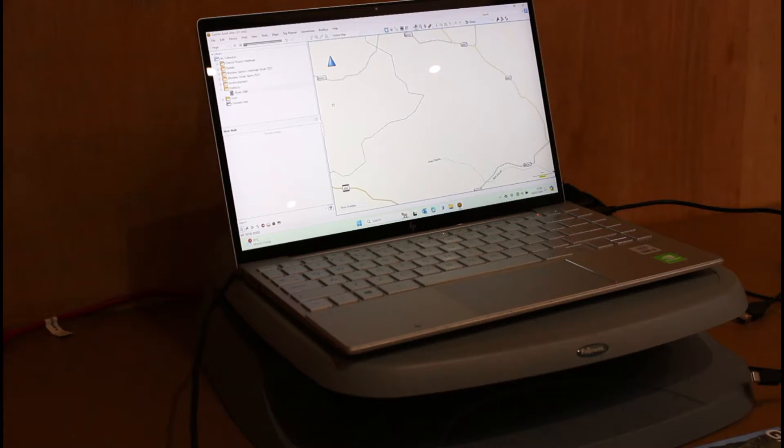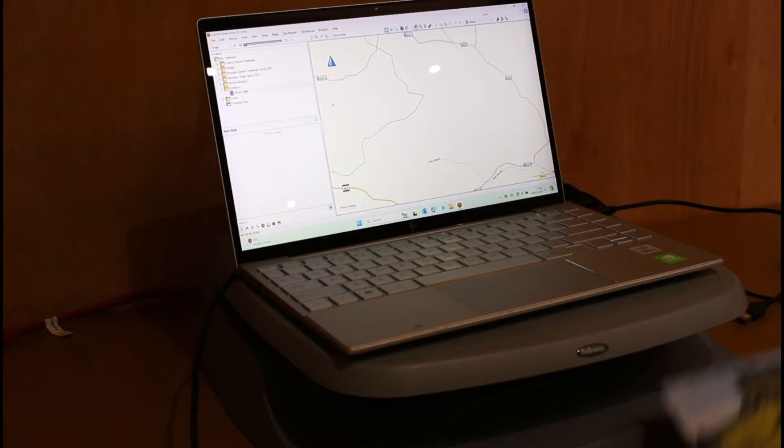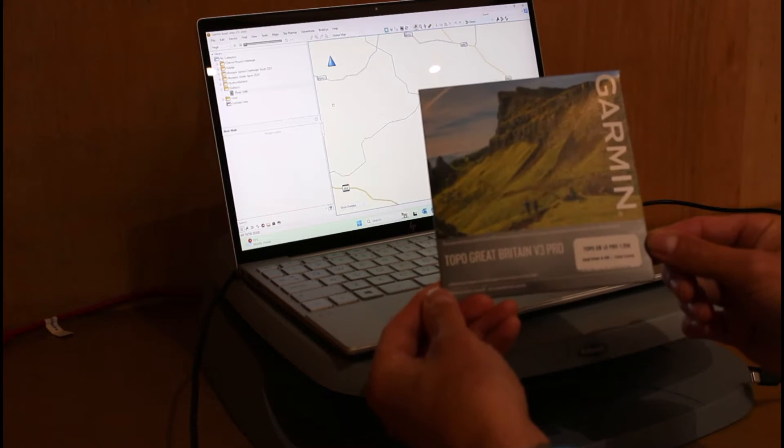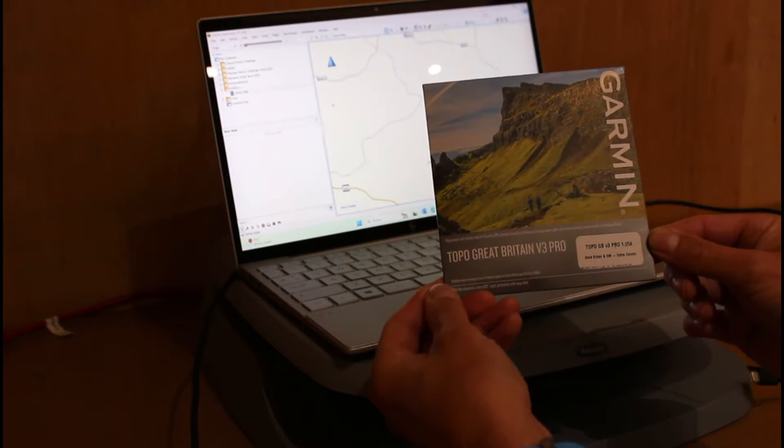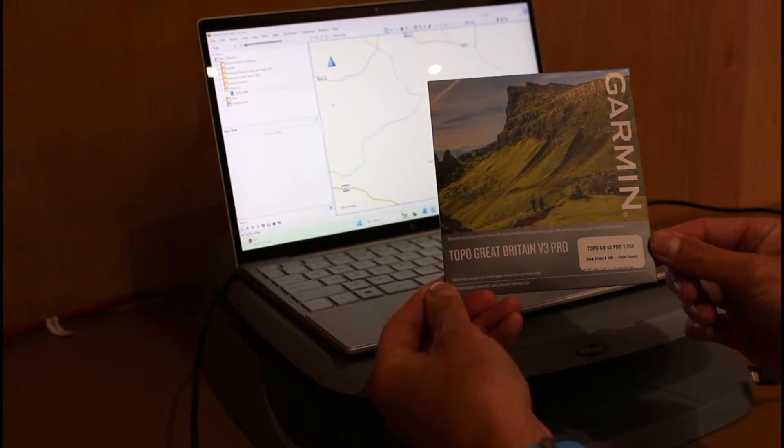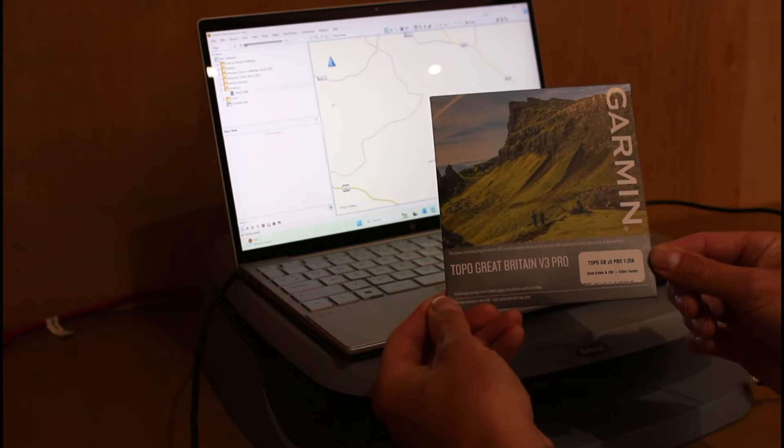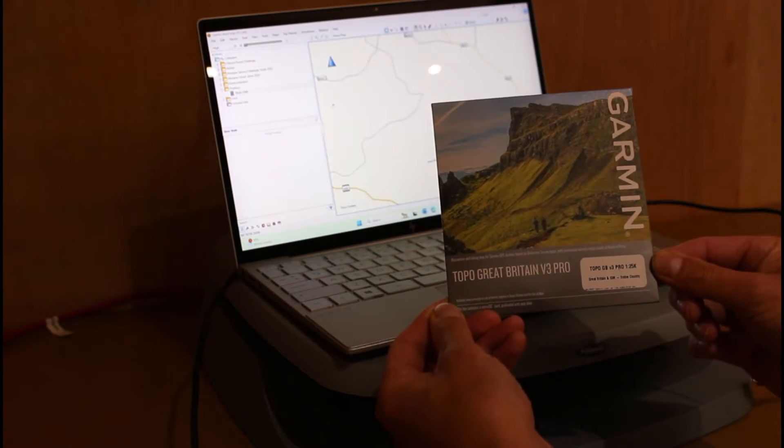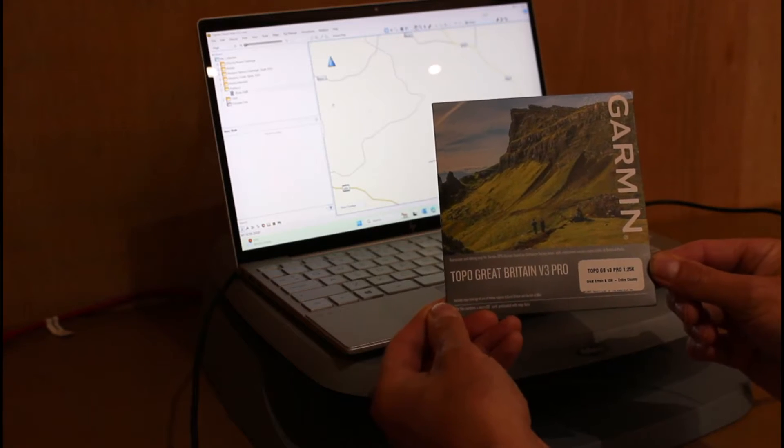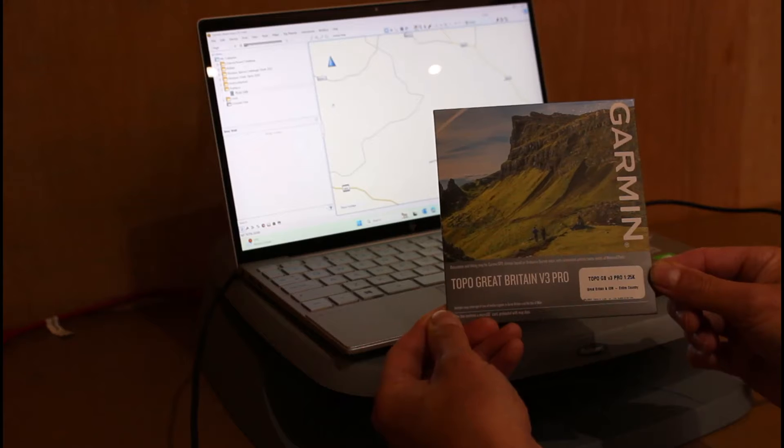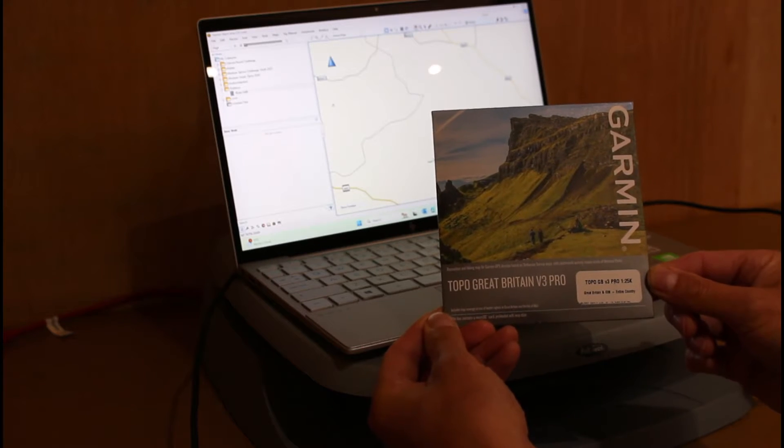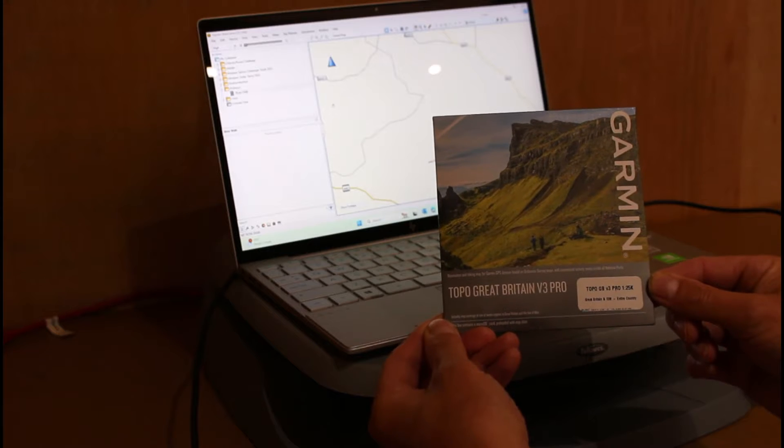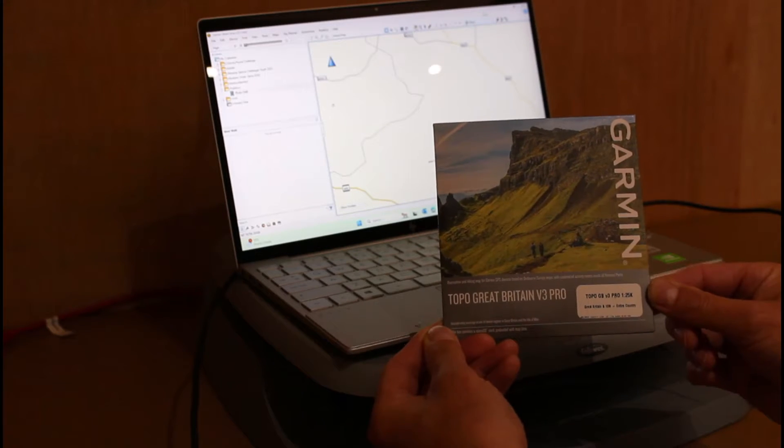We're using it with the very latest Garmin Topo Great Britain Version 3 Pro 1:25 map card. Customers have noticed that when you use this new Version 3 1:25 map card directly in your GPS device connected to Basecamp software, the maps can be a little bit slow sometimes to load and move around. How can we make that quicker?